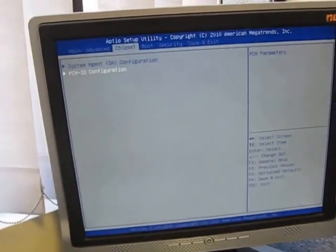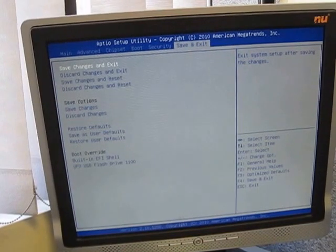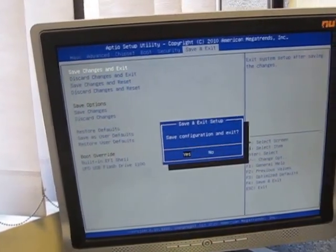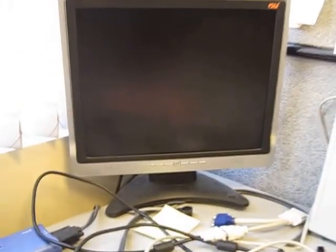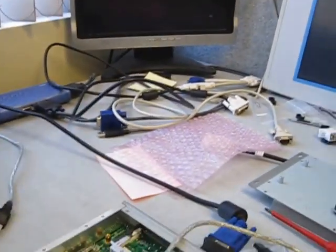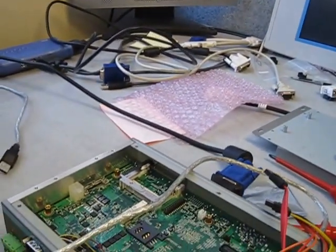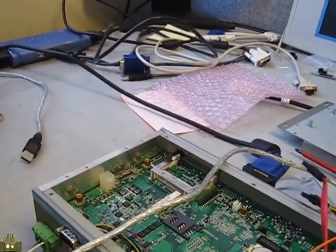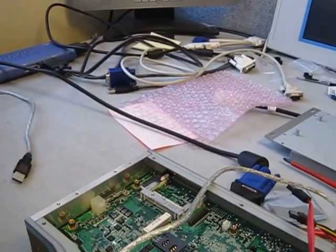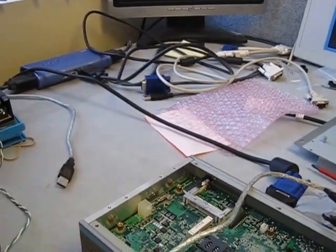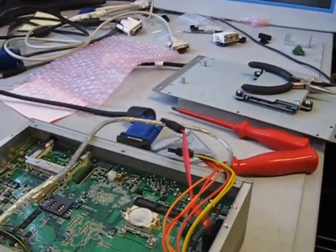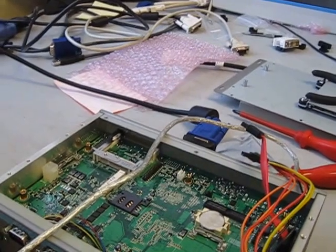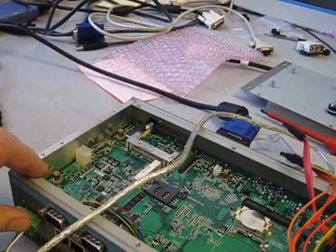Now it's going to save the changes and reboot. At this point, we can unplug the unit. I don't have a hard drive attached, so I can do that and then apply power again.